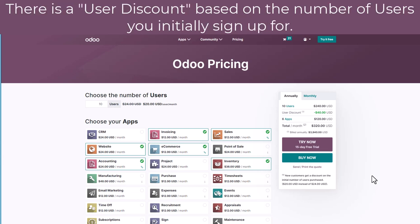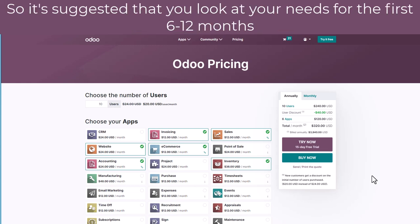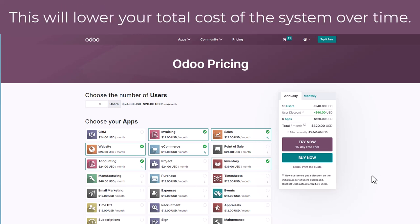You receive a discount to the cost per user when you initially set up to purchase the software. So if you think that you might need twenty users in a month or six months time, it can be cheaper to purchase those users initially and be paying for them even when they might not necessarily be using the software.